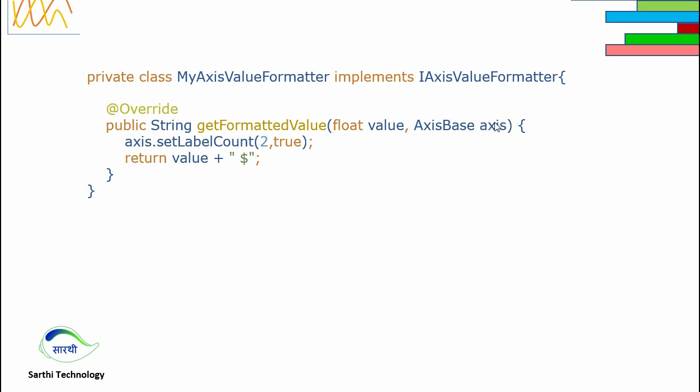Using this we can modify the axis value. Whatever we return here will be the value of the axis. Here we want to put a dollar sign after this value. We can also set the count of that label in the axis using axis.setLabelCount. Here we need to put two arguments: one is number of counts and another is forcefully or not. If we put forcefully, then there will be only two levels in the axis.